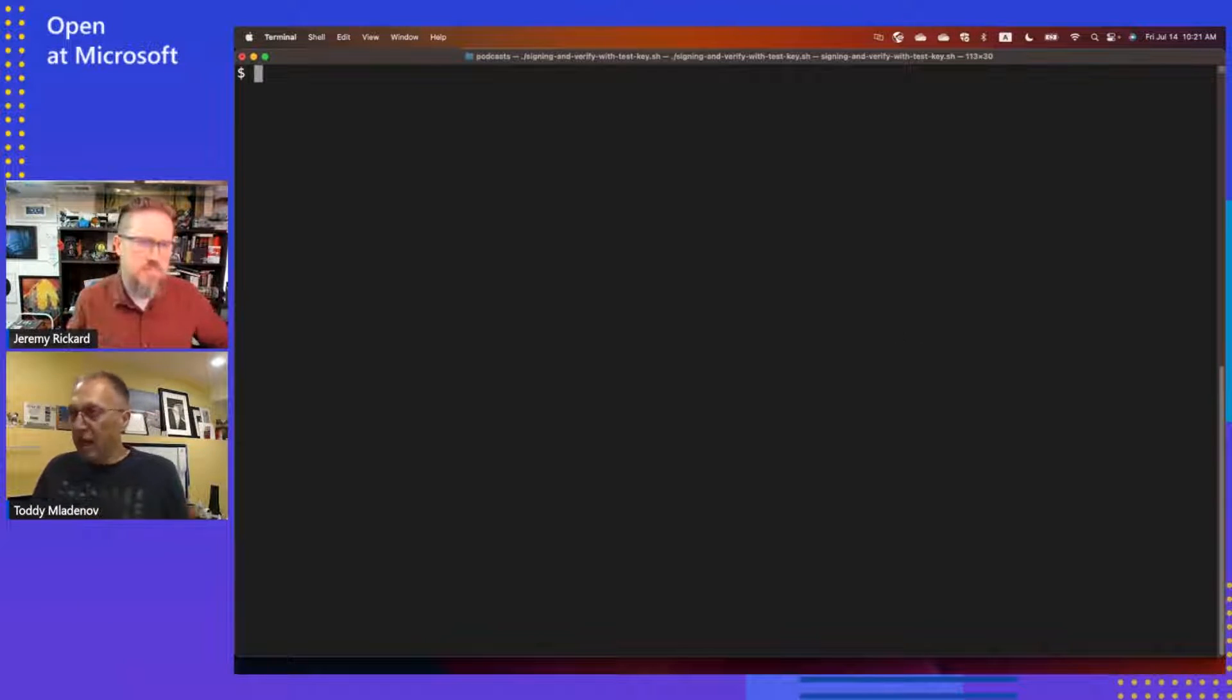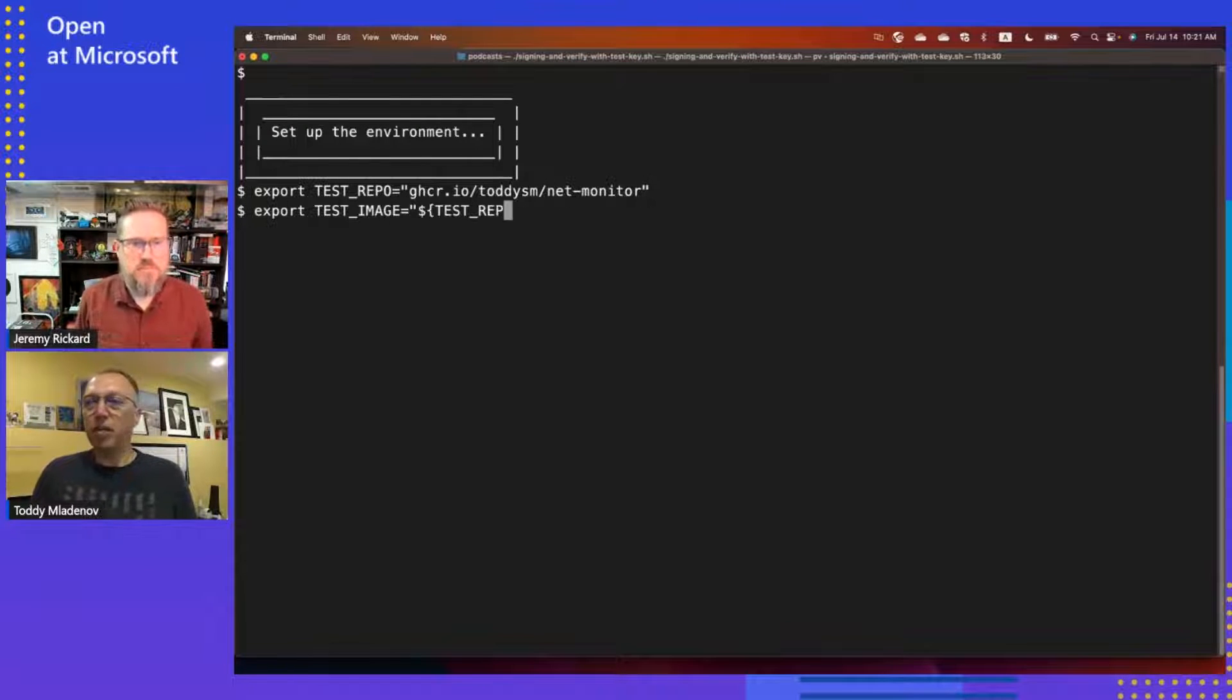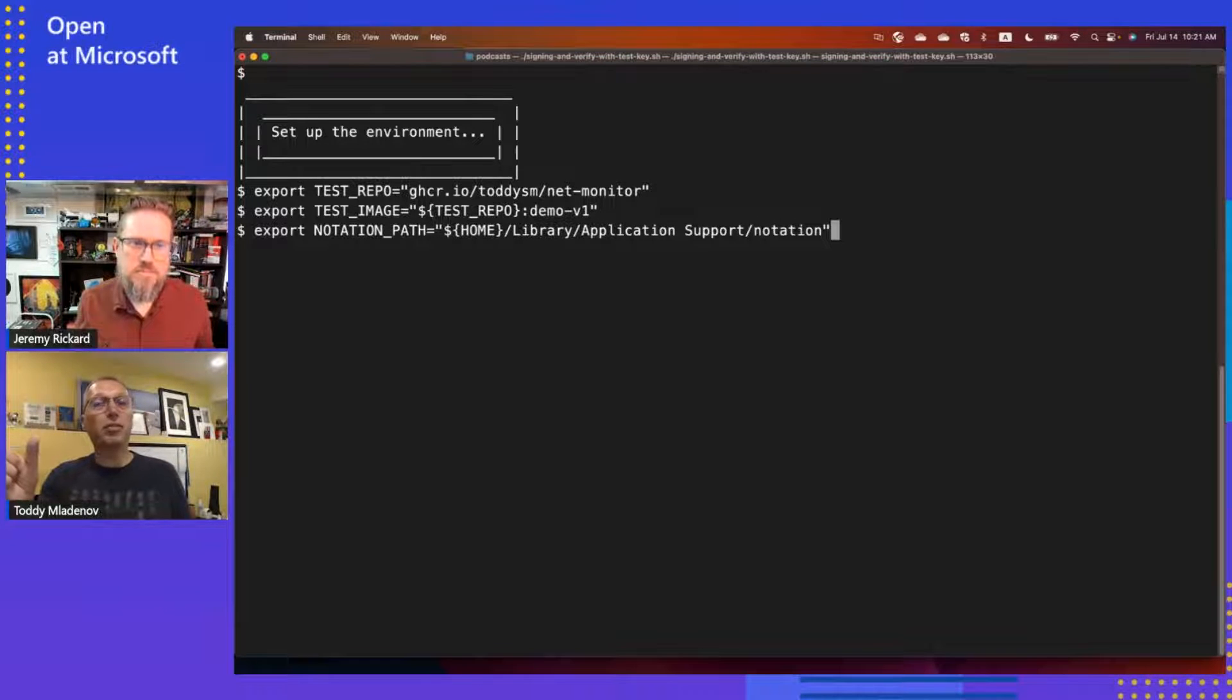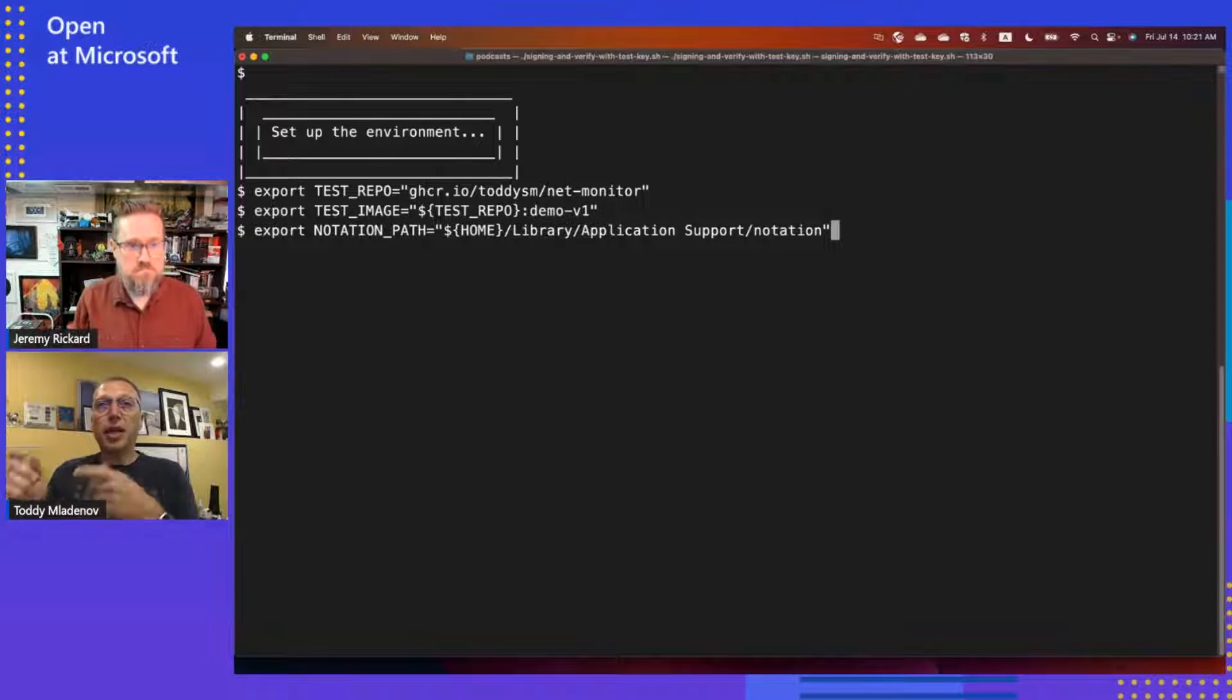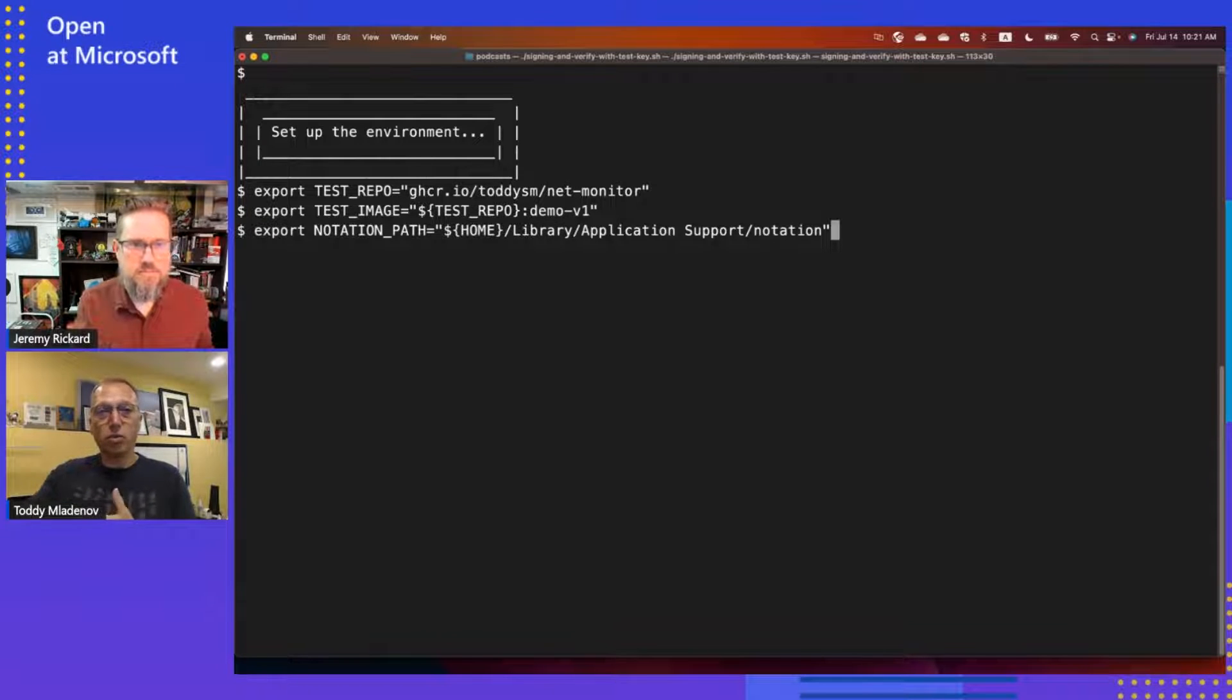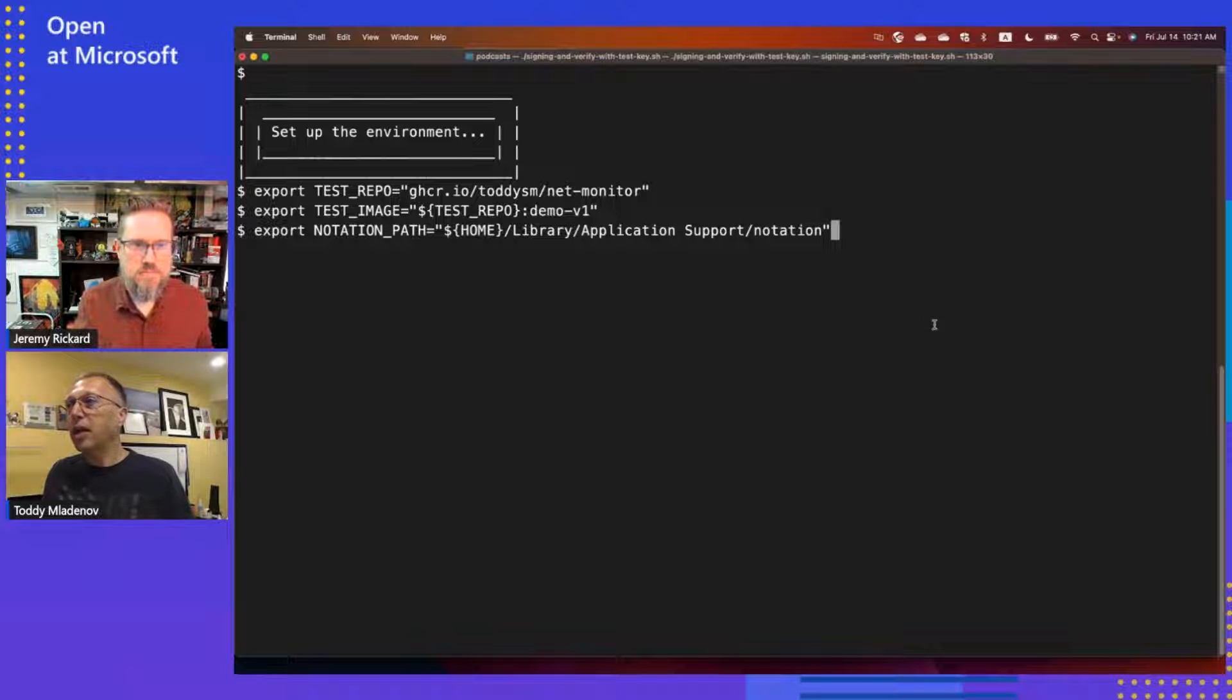The first thing I will start is I'll set some environment variables because I don't like typing so much. What I'm going to do is I have a test repository in GitHub Container Registry. And I have an image there which has the demo V1 tag. And I'll set the environment variable for the notation location on my machine. This is on a Mac and it's in the library application support.